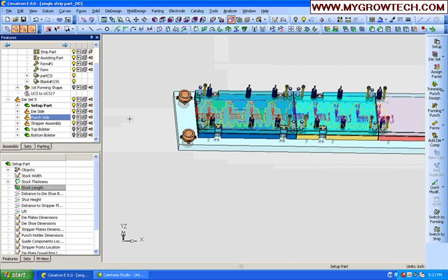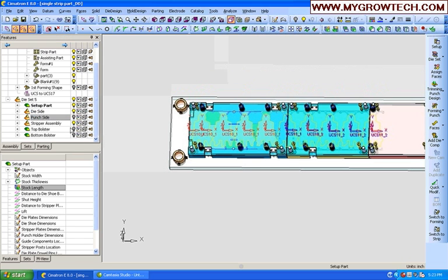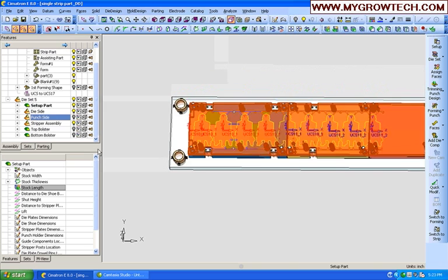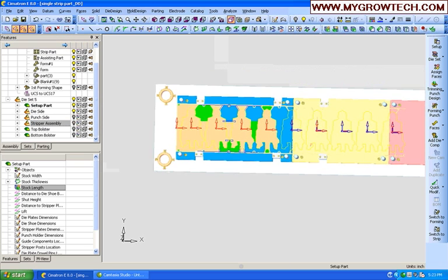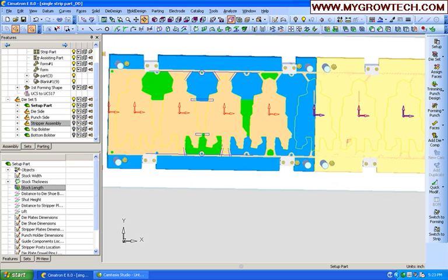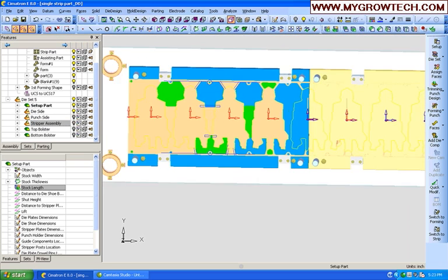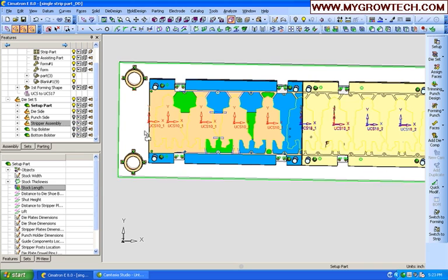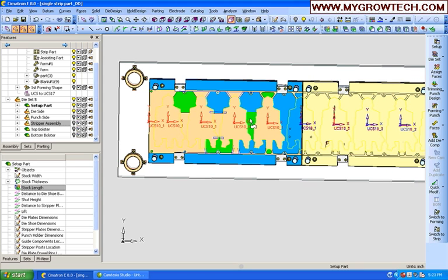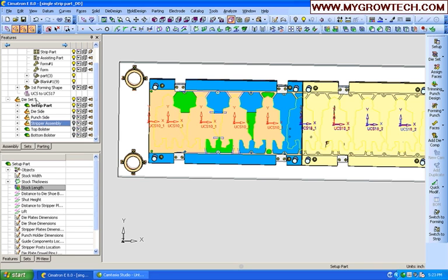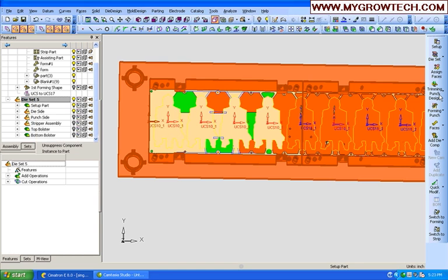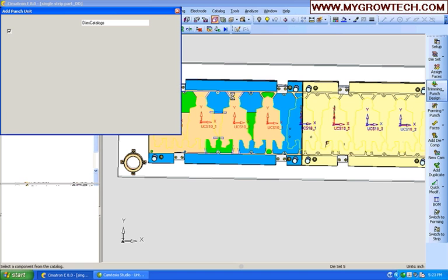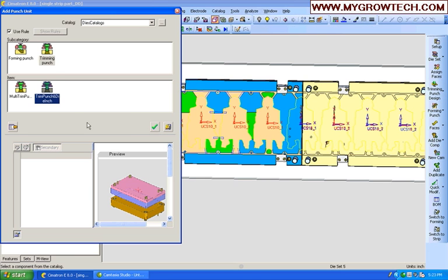With that, we'll bring in another catalog component. This is going to be an assembly dealing with all the different components that I would use to create a trim punch. So, it's going to have the trim block. It's going to have the retainer and all the screws and dowels I'd use to locate this. And we'll drop it right here on top of that particular feature. Again, you can resize it, make it standard sizes, whatever you need to do to work with it.